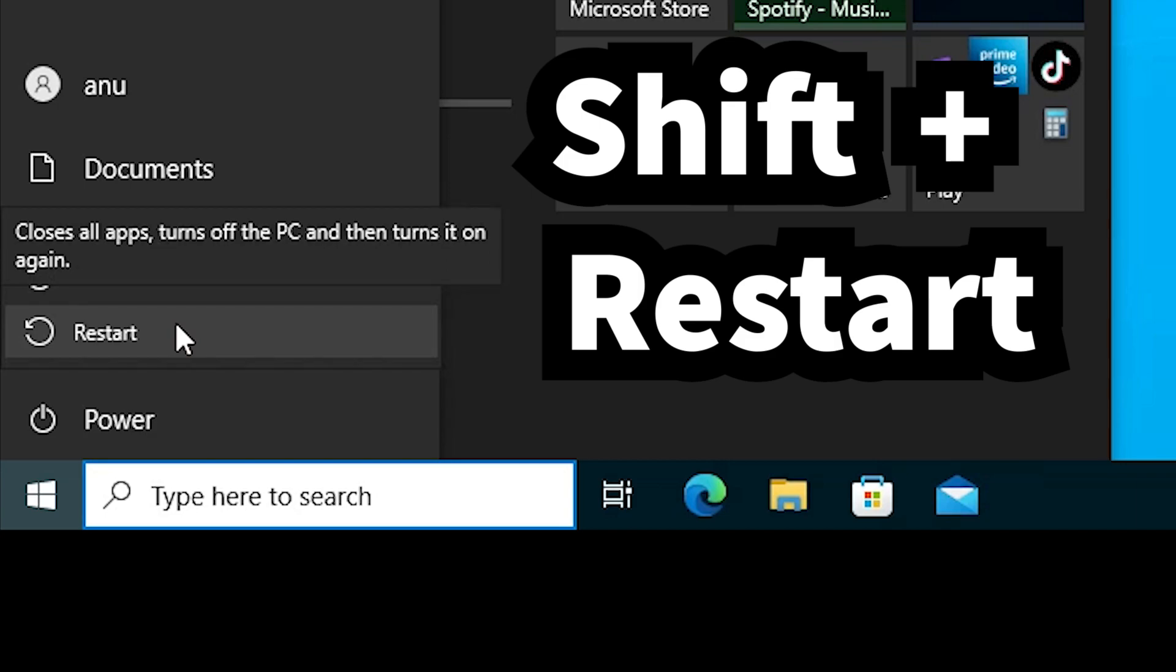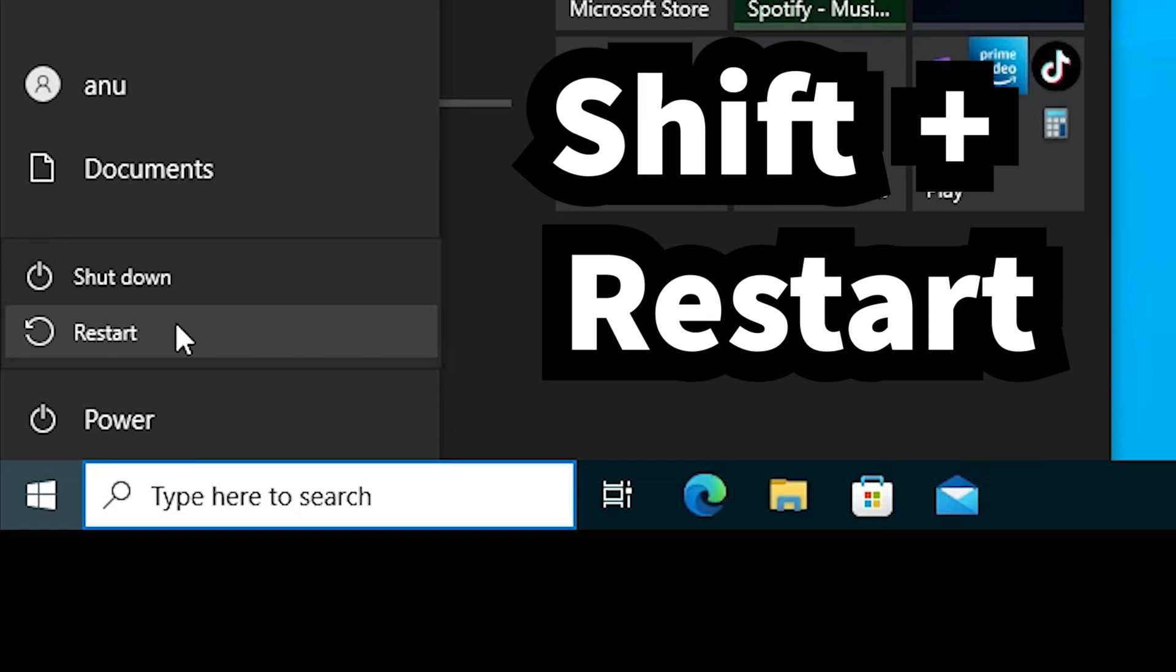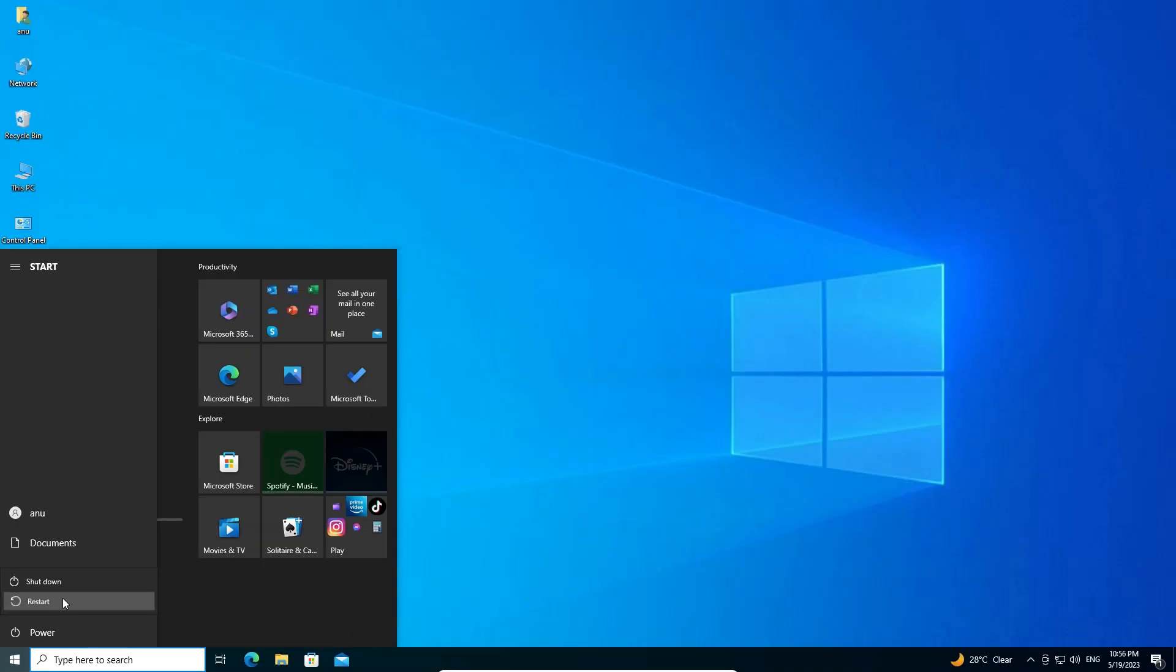Just go to restart, hold the shift key on your keyboard, and click on the restart button.